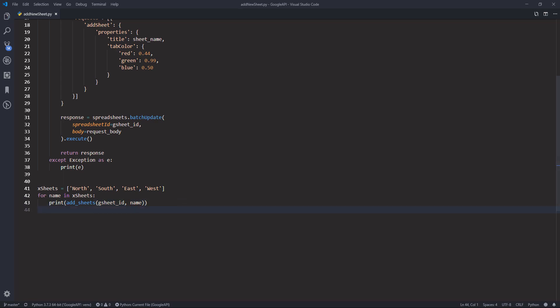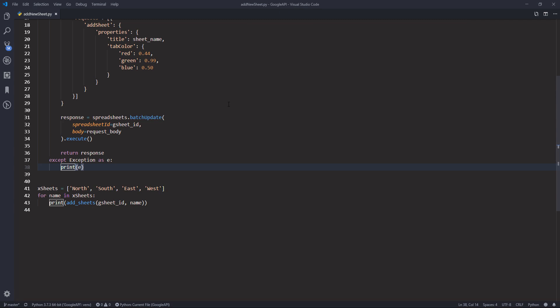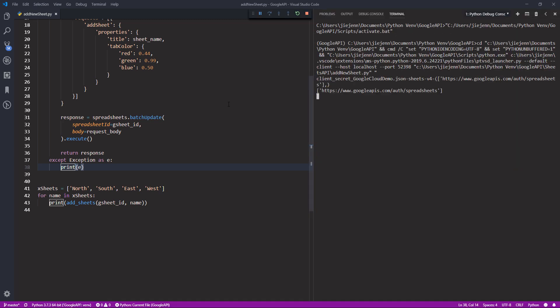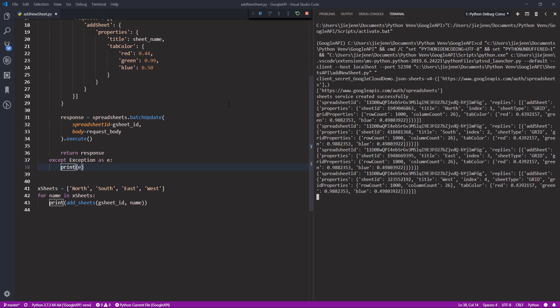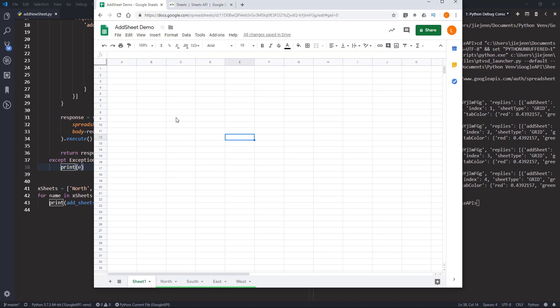Now with my Google Sheet open, I'll press F5 to run the Python program. Four sheets got created. Going back to Google Sheets — here are the four worksheets generated using the Python script: North, South, East, and West. That's everything I'm going to cover in this video. Hopefully you found the tutorial useful — as always, thank you for watching and I'll see you in the next video.